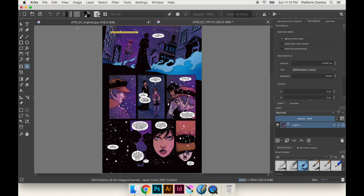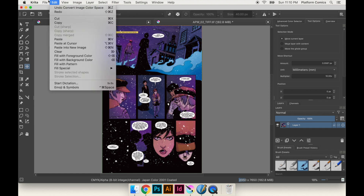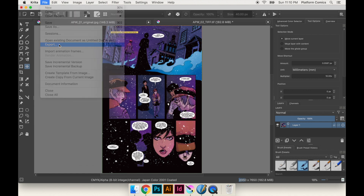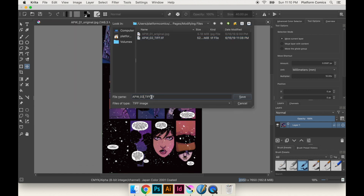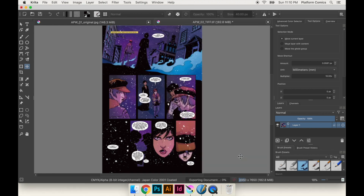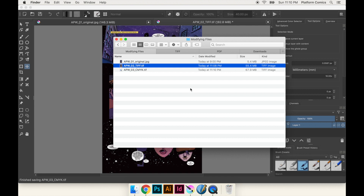So now we've got a TIFF file in the right profile — Japan Color 2001 Coated. We're going to hit Export and call it 'step three CMYK'. Same LZW compression. And just like last time, when we switched to CMYK the file size increased. The file sizes are very close to the ones from Photoshop — not exactly the same but definitely on par.